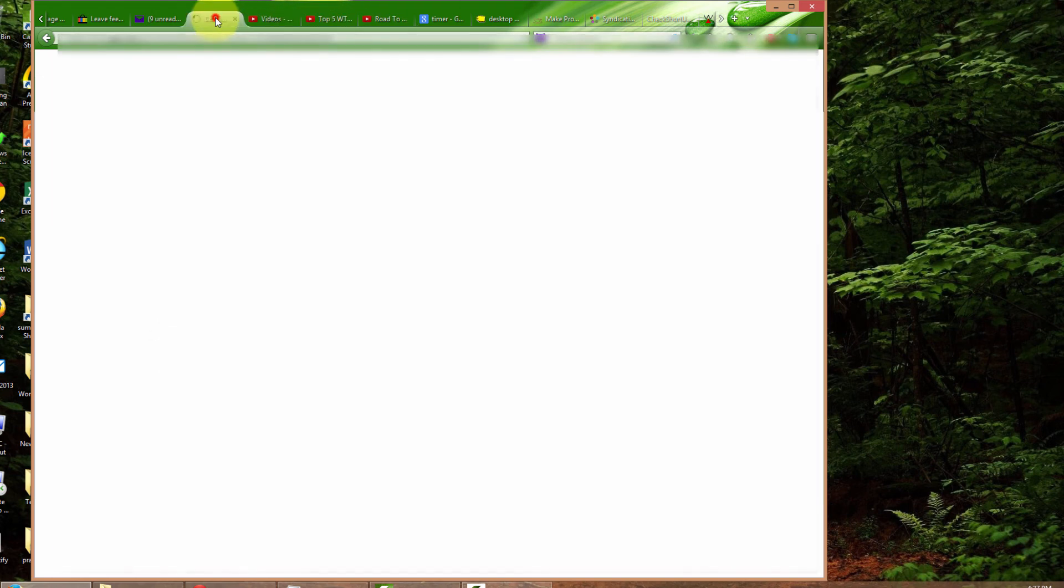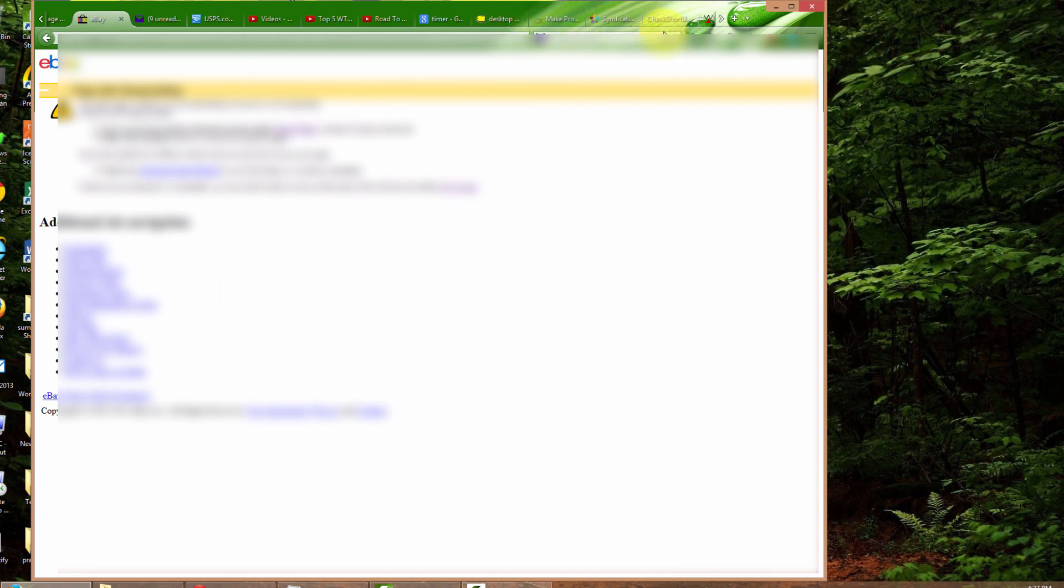And as you can see I got back my tabs here and now I can go back to doing whatever I was doing. Alright, thank you.